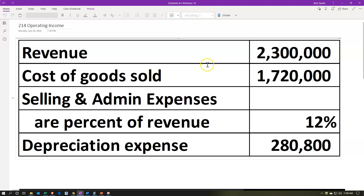The information we have is: revenue, cost of goods sold, selling and administrative expenses as a percentage of revenue at 12%, and then depreciation. We're going to go through a very standardized set of income statement accounts, building on it as we go. Note that if you work with different industries, they might name the accounts slightly differently.